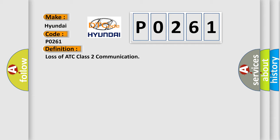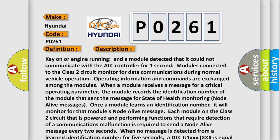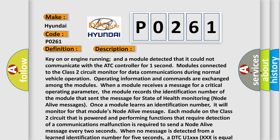And now this is a short description of this DTC code. Key on or engine running, and a module detected that it could not communicate with the ATC controller for one second. Modules connected to the Class II circuit monitor for data communications during normal vehicle operation. Operating information and commands are exchanged among the modules.